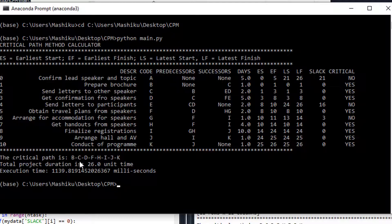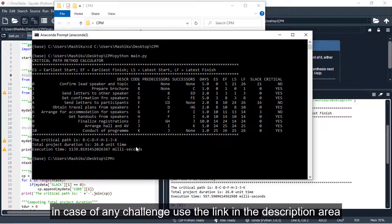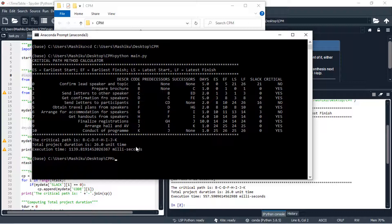To get the source code, click the link shown at the bottom left corner — it will take you to the site where you can copy or download the source code used for computing this problem. Don't forget to subscribe, like, comment, and share this tutorial. Until next time, goodbye.